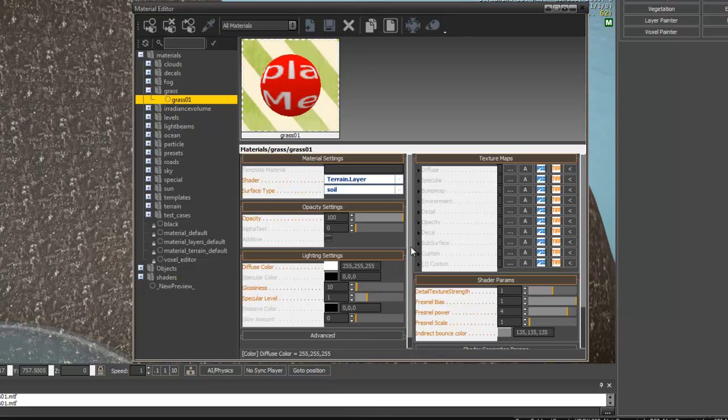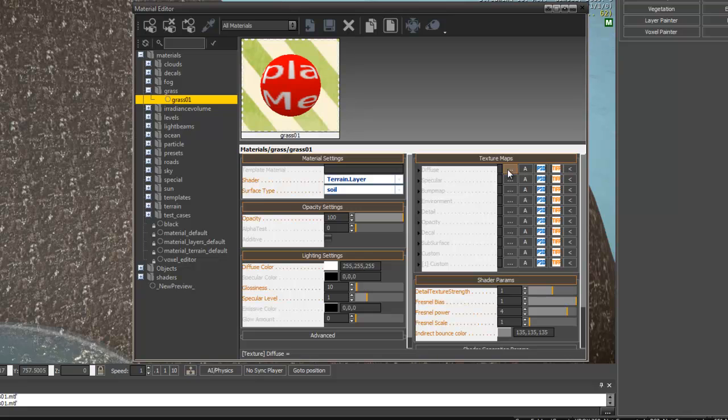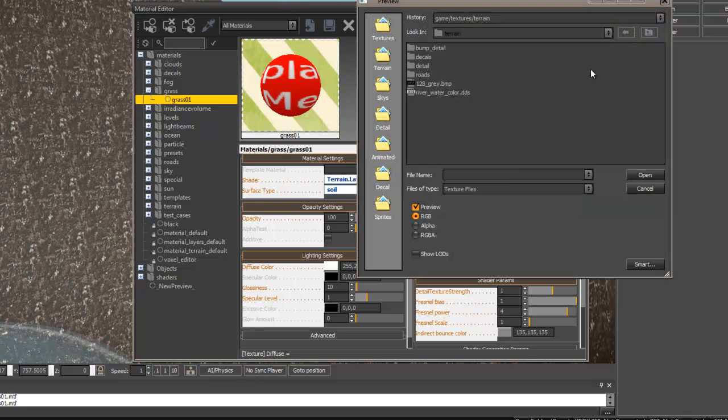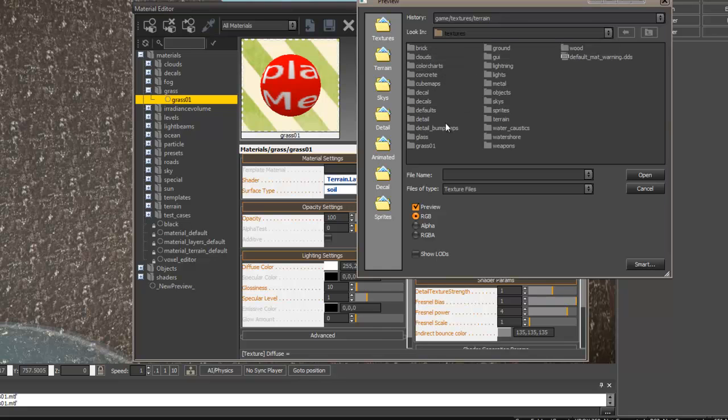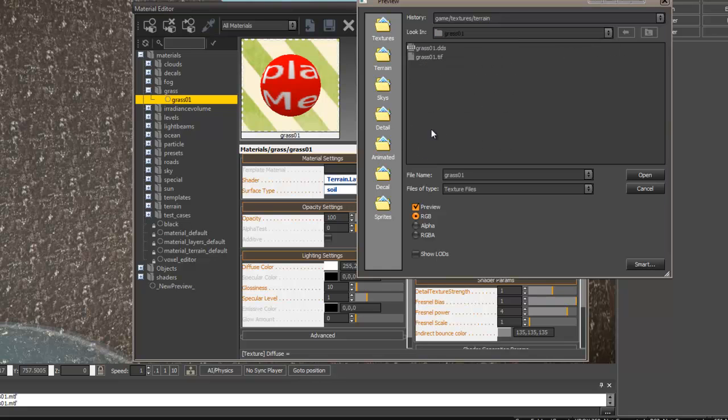And now we'll set the Diffuse, which is basically our base texture image, to the texture that we created, which we saved in our own Textures Grass folder. This is the CryTiff, which automatically generated a DDS.